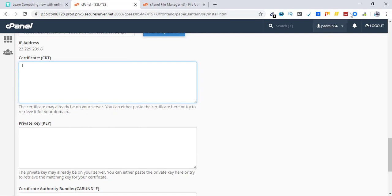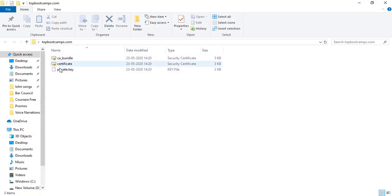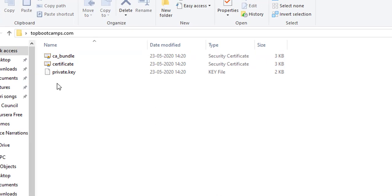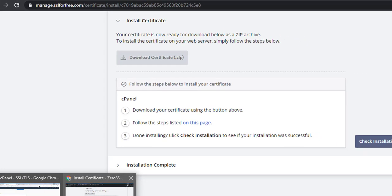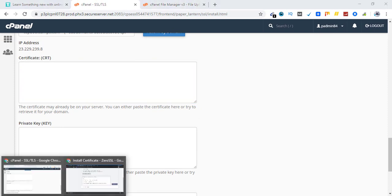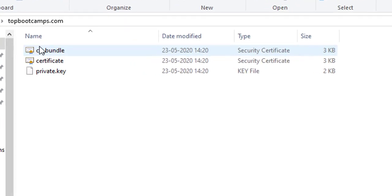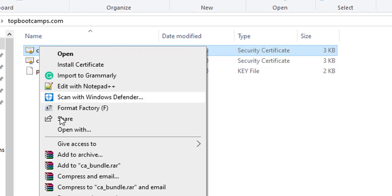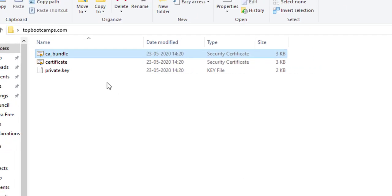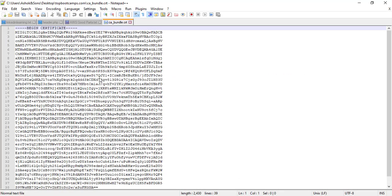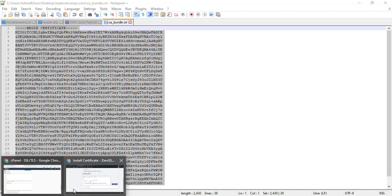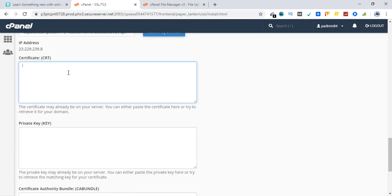Let's go back to the desktop. And here is the certificate CA bundle and private key. These three. The information for these three fields. Certificate private key and CA bundle. Let's go ahead and extract the info. Right click and click on edit with notepad. Control A. Control C. Go back. Paste here.